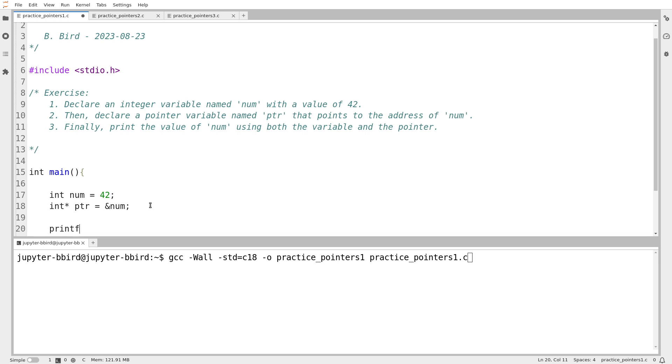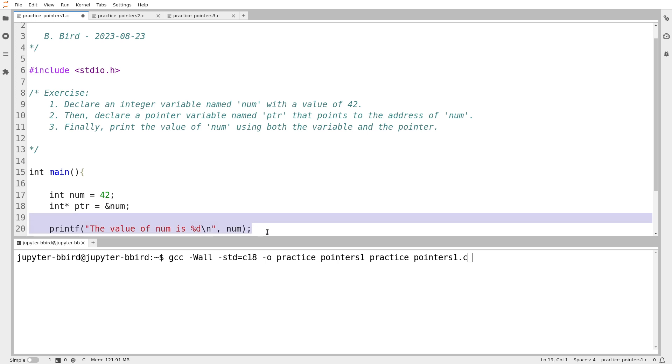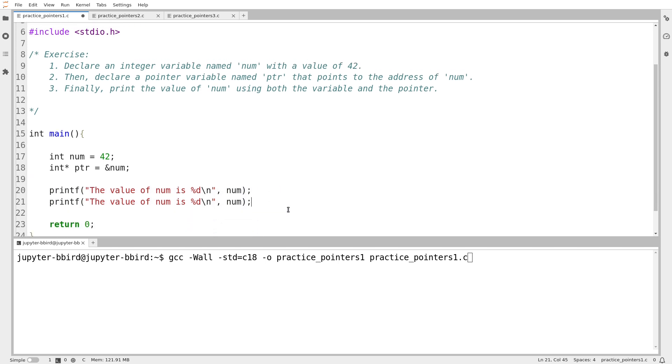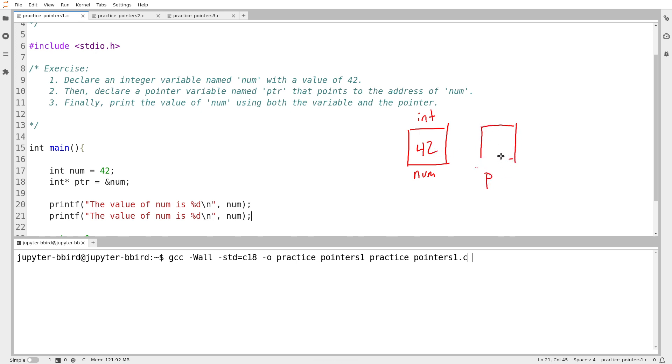So finally, print the value of num using both the variable and the pointer. This is sort of a nice exercise to ease us into this. So the value of num is, and then I'll print out the value of num using the variable itself. Then we'll try that again using the value of the pointer. I'll just sketch a quick diagram here because it's always good to use a diagram when we're working with pointers.